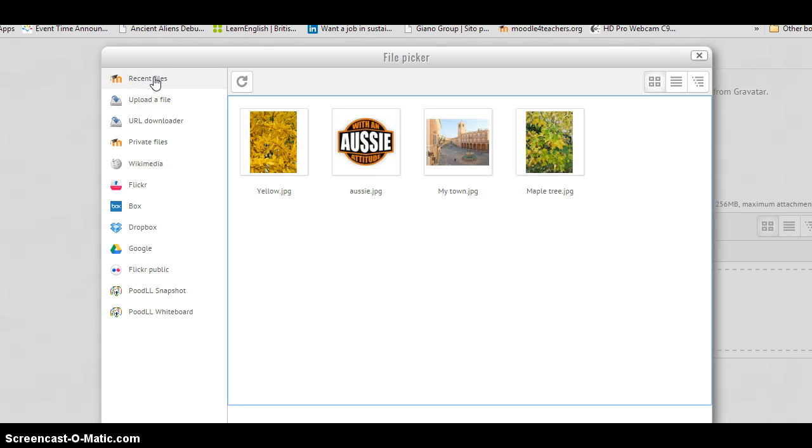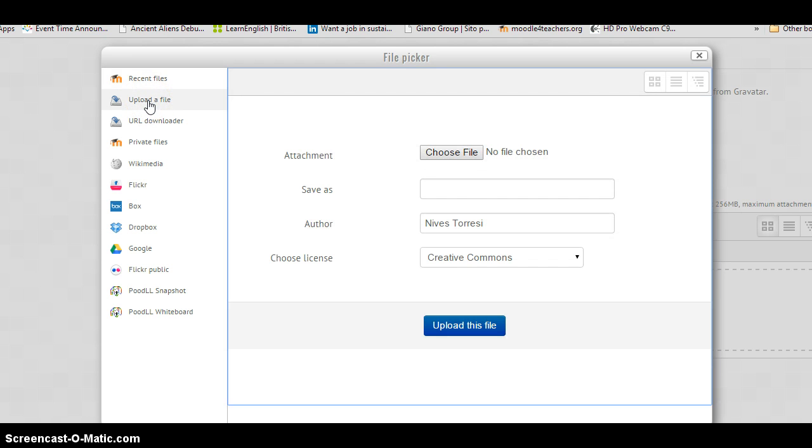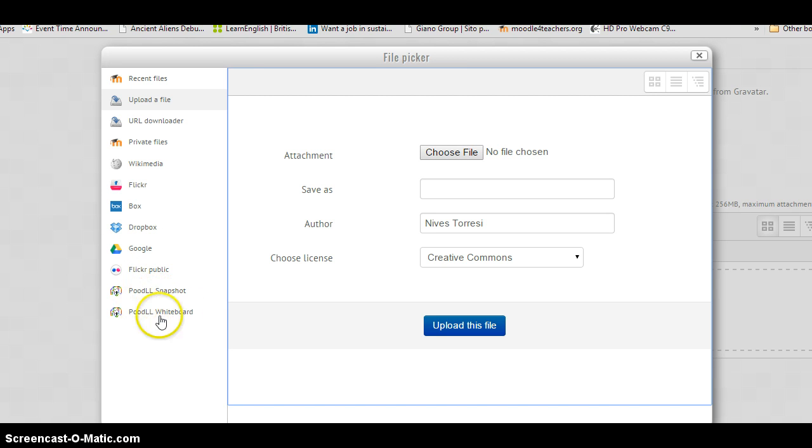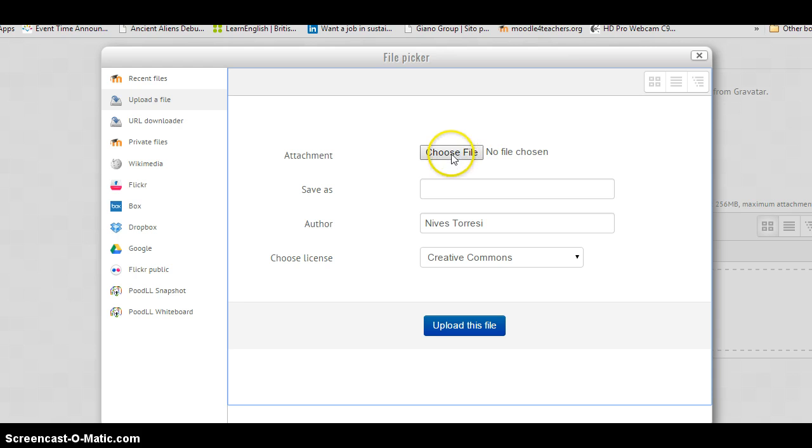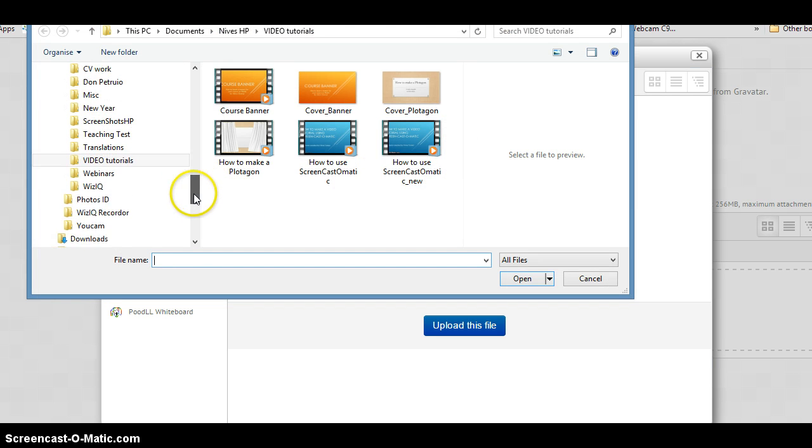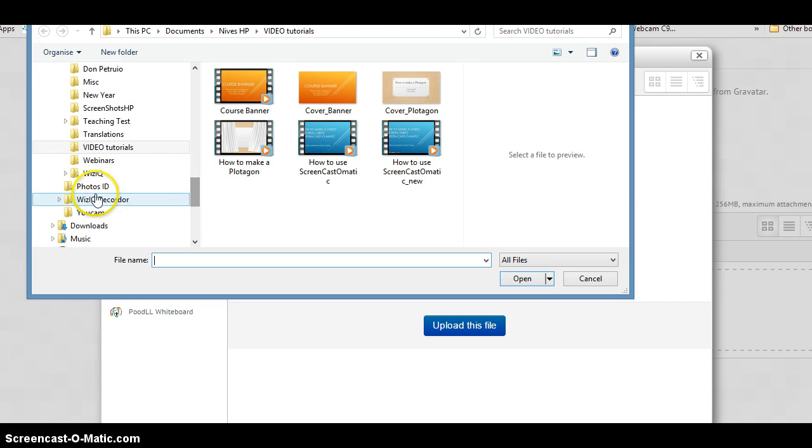And I can upload a file. There's all these to choose from. You can also, if you have Google Drive, go to Google Drive. If you have a public Flickr account. Moodle Snapshots, you can actually take a snapshot. I'll show you that in a minute. Anyway, I'll go and choose the file.